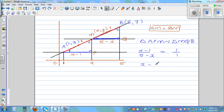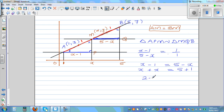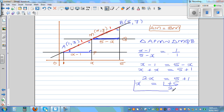Cross-multiplying, x minus 1 is equal to 5 minus x. Bringing the x's together: x plus x is equal to 5 plus 1. Now notice something very interesting — 5 is the x-coordinate of B and 1 is the x-coordinate of A. So 2x is equal to 5 plus 1, and x is equal to (1 plus 5) over 2. This is the formula I wanted to show you without telling you the formula. So x equals 6 over 2, which is 3.